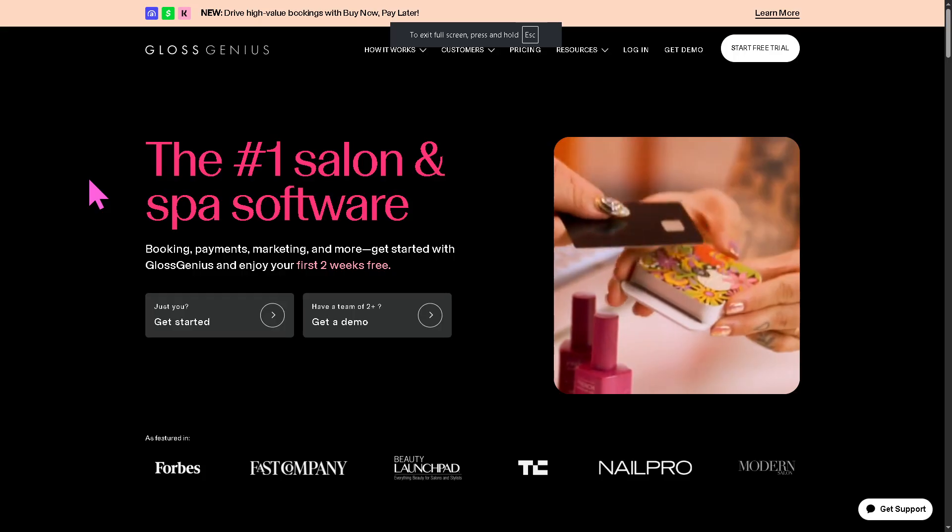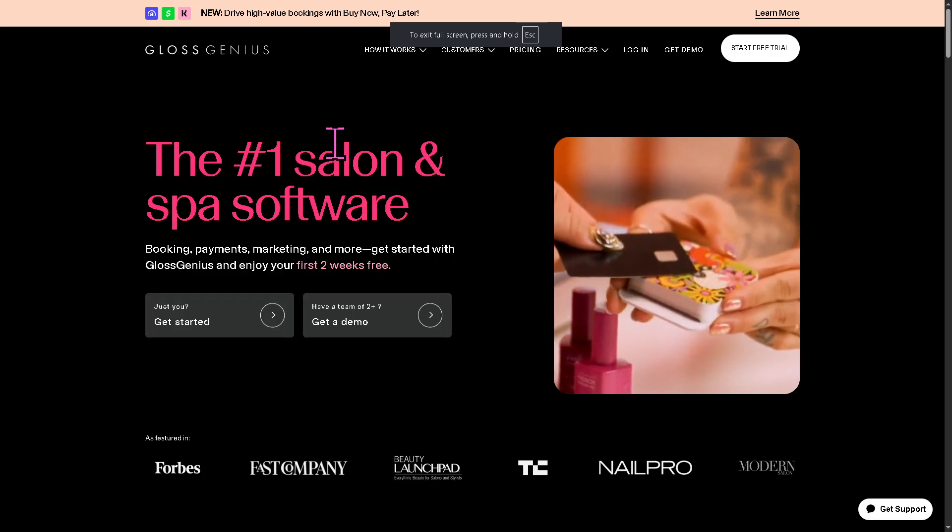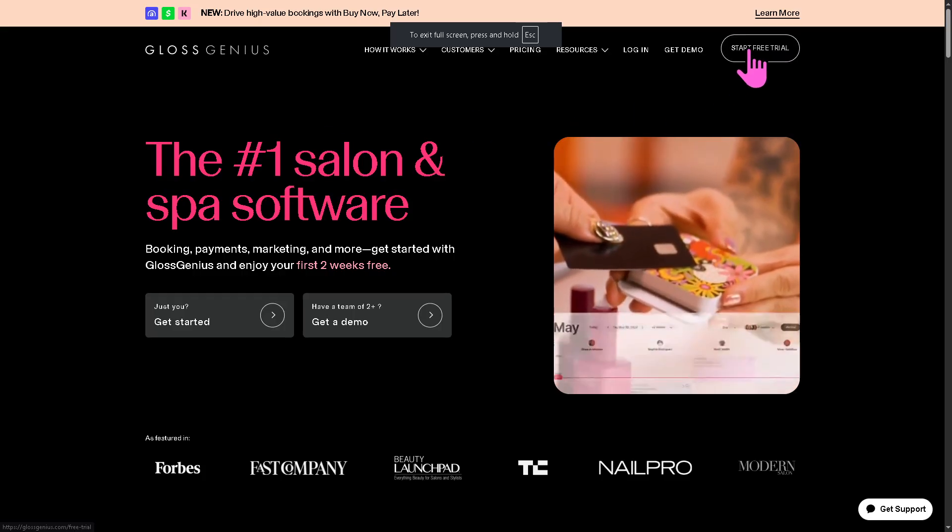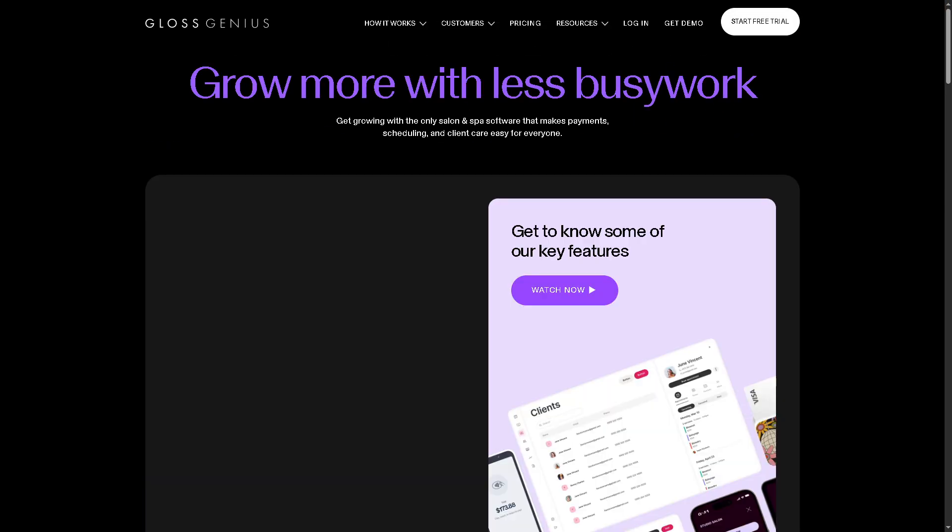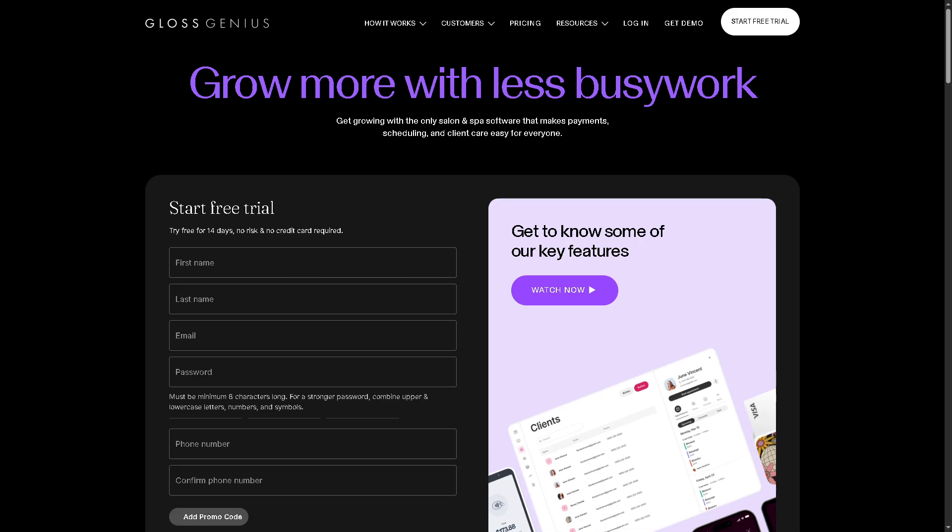If you do, you will be forwarded to a new page. Signing up here is very simple. All I have to do is provide all the information needed. Create your account and select your business type like salon, spa, barber, and a lot more. And then click the sign up button.